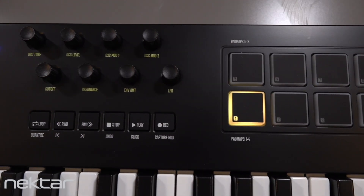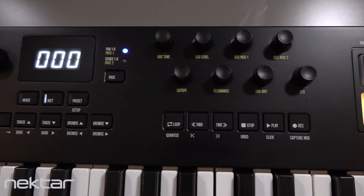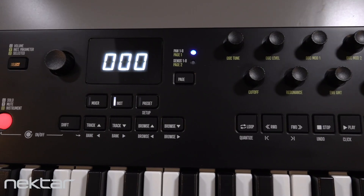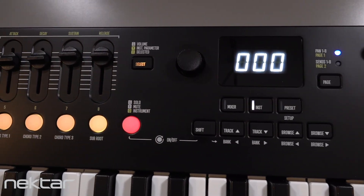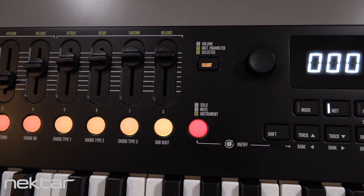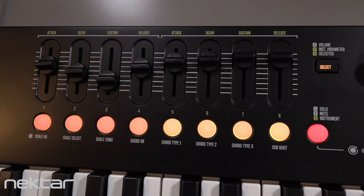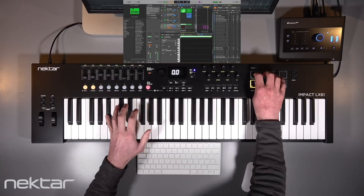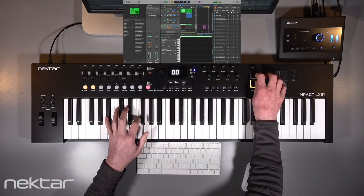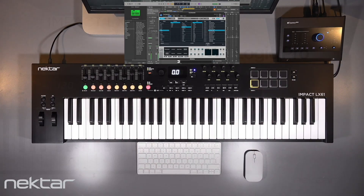So there you have it — we've mapped smart controls, mixer parameters, transport, and all the usual stuff. But Nectar's approach to integration gives you so much more, particularly as a keyboard-based producer. Thanks for watching.